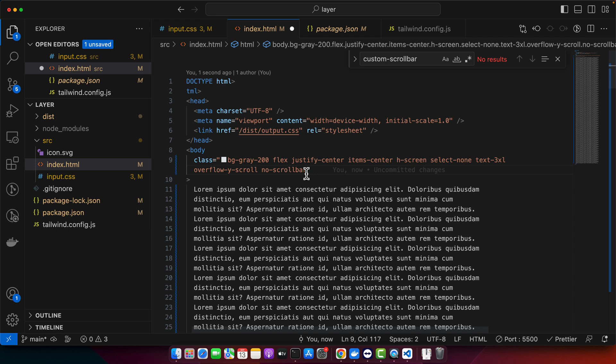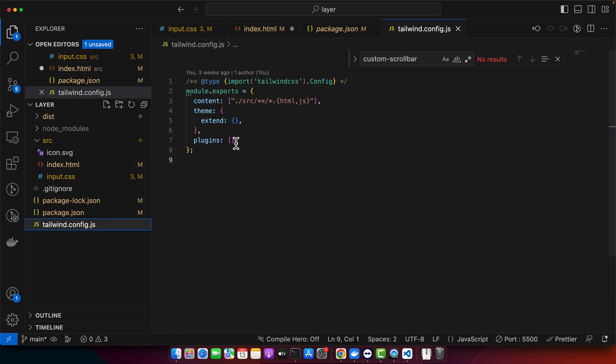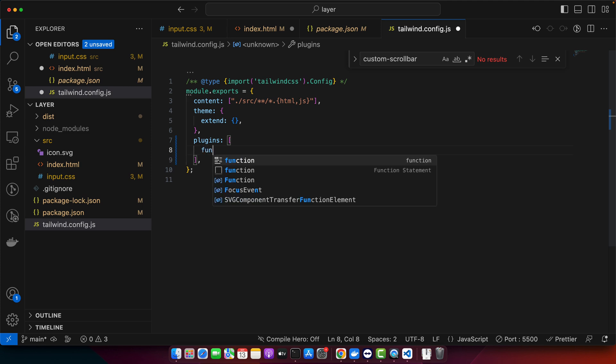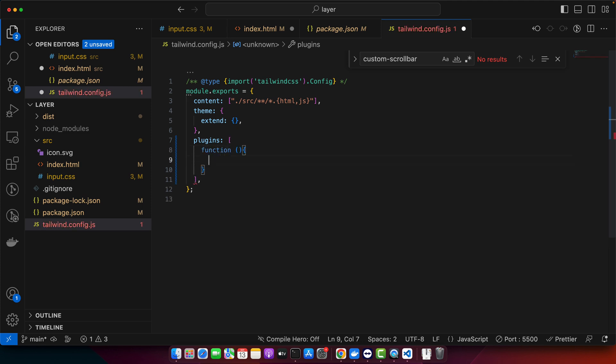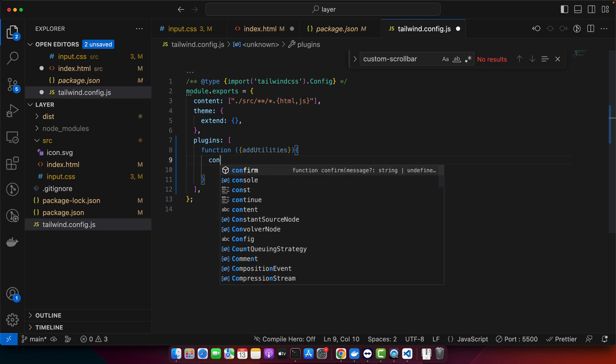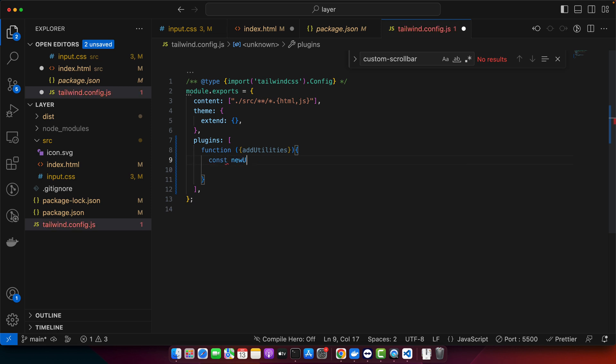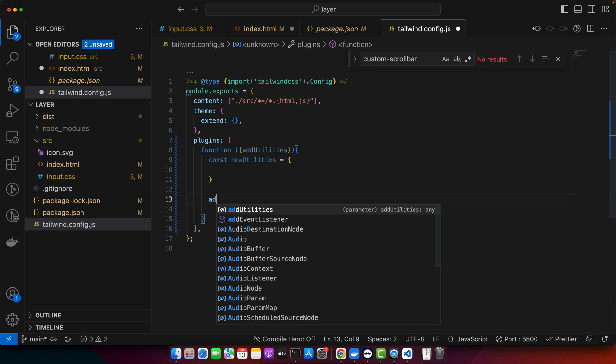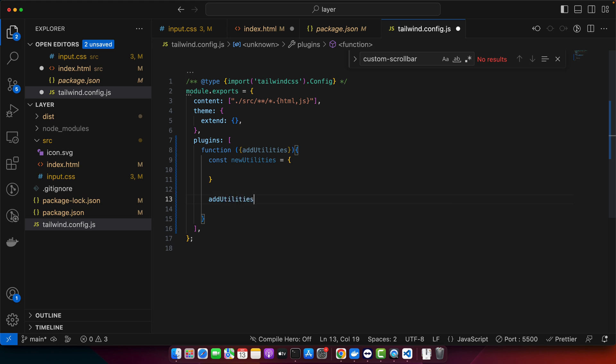But wait, by default Tailwind does not have a no-scrollbar utility. We will need to add it. Let me show you how. Open your tailwind.config.js file and in the plugins, we will define a custom plugin. Add a function and in that function receive a parameter with the utility addUtilities. Here, define a constant newUtilities equal to this, and at the bottom call the function addUtilities and give it the newUtilities.